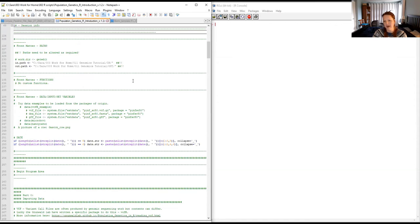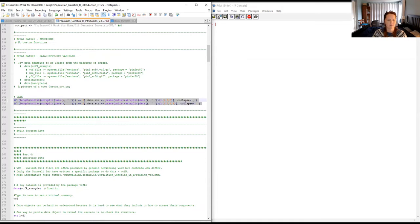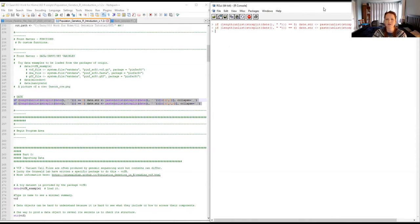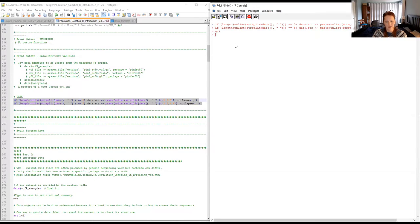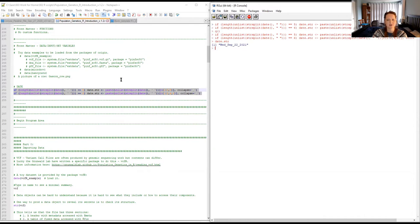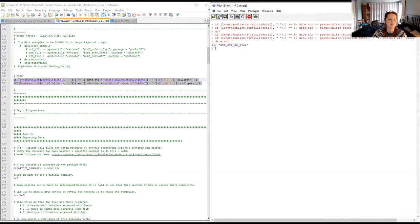Here I set my paths so they can easily change if I go between a work computer or the cluster. I also set a date string — it's a slightly complicated statement, but it helps set the date to the current date and you can use it as a variable when producing files. That way you know when the file was produced, and if you do it dynamically, it's a lot easier than having to remember to rename your file every time.